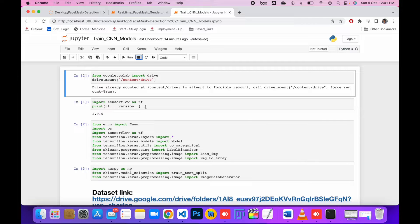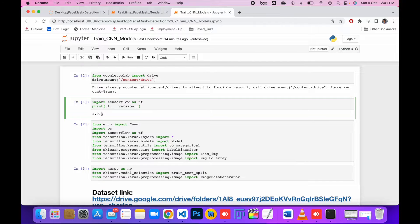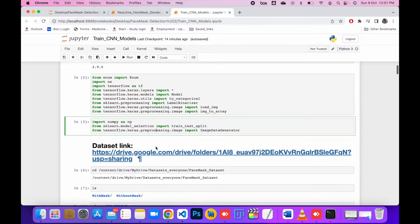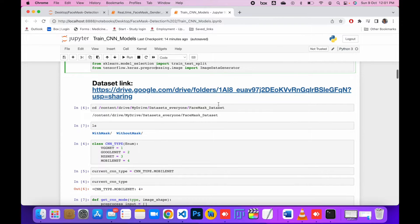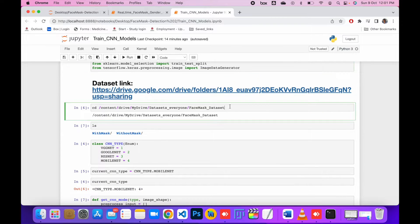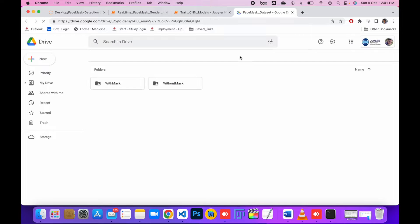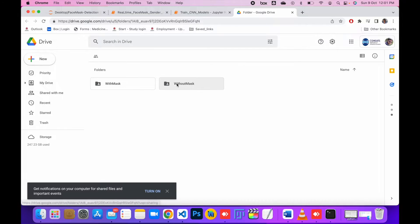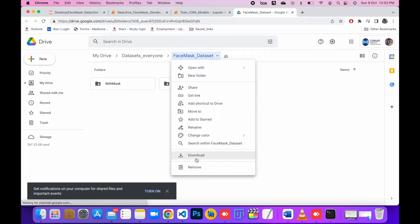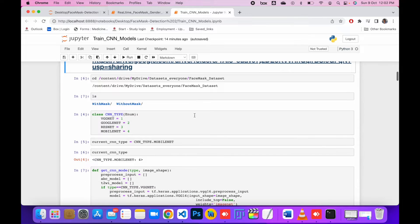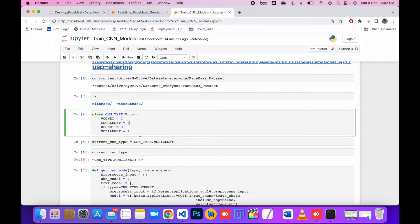First we mount the library. If you are using Google Colab, check which version you have, import the necessary libraries for training, and set the path of our dataset. Here is the dataset that I explained in the last video. You can download it from the link I mentioned. After that, I define the model.